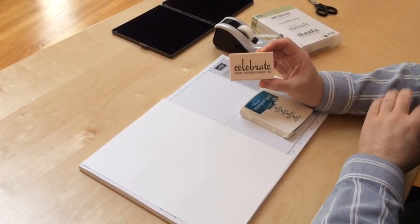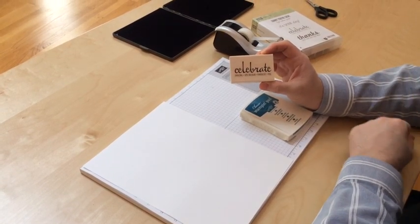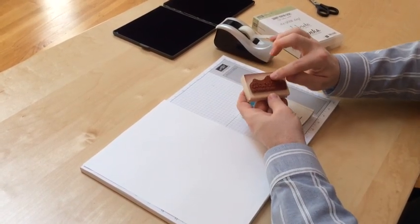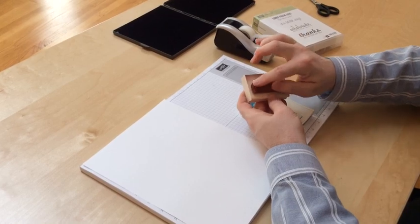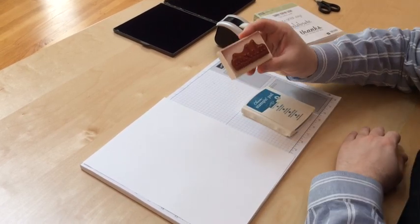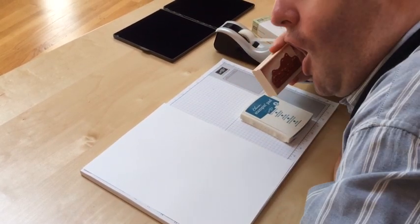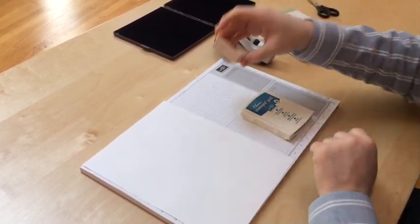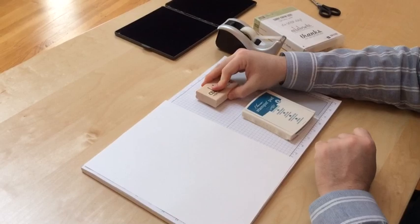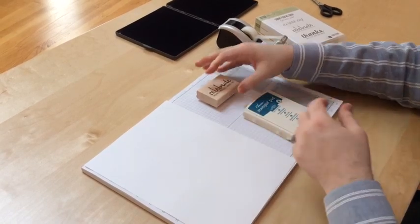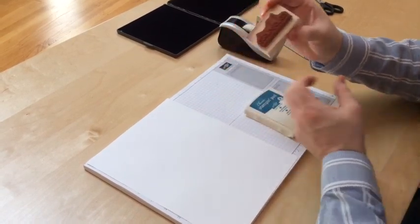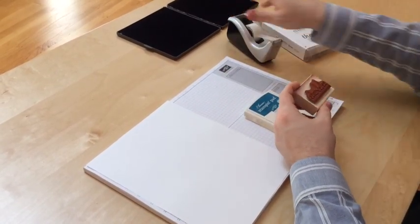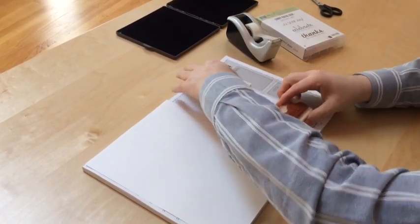I could use a Stampin' Write marker to ink up the word, give it a huff and then stamp it down. Or I can use scotch tape and I'm going to show you how.